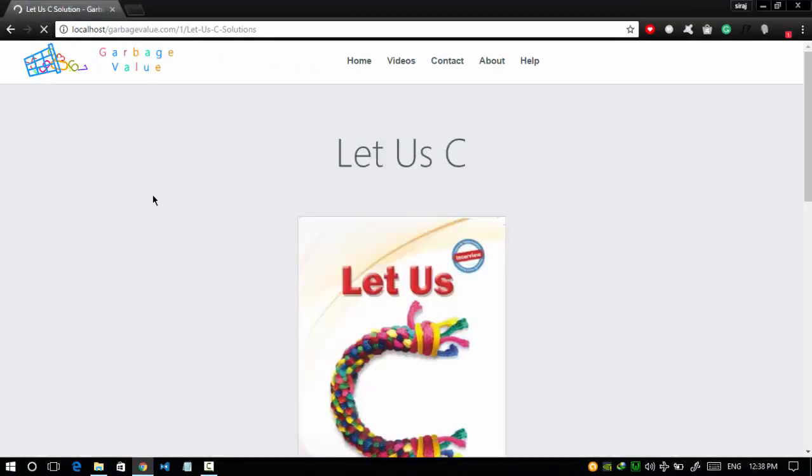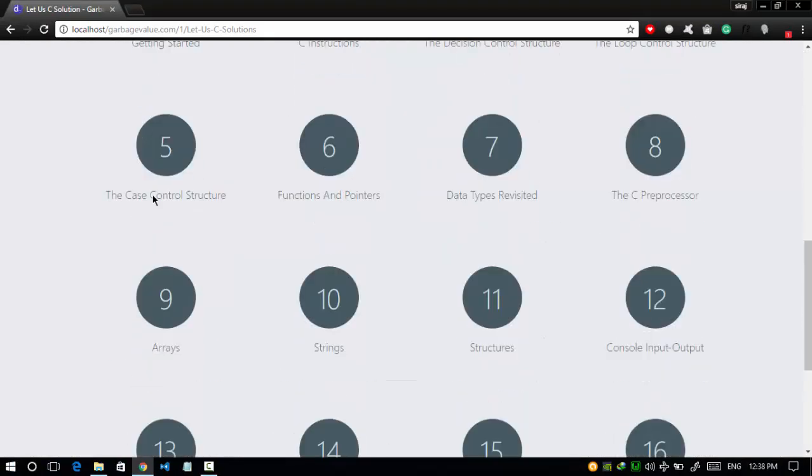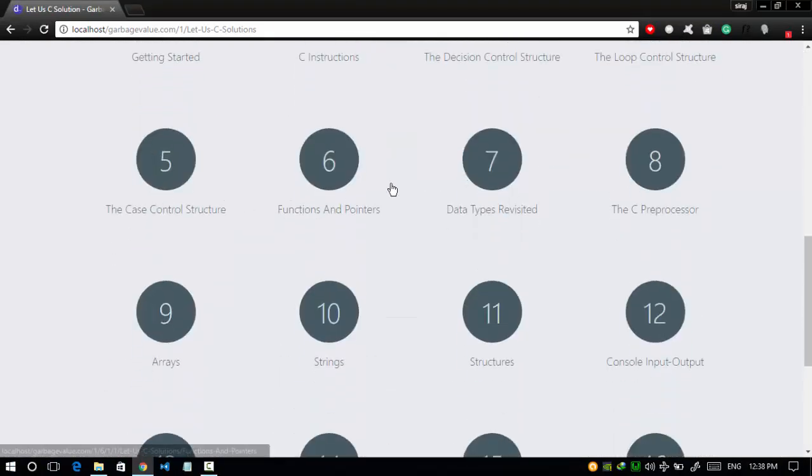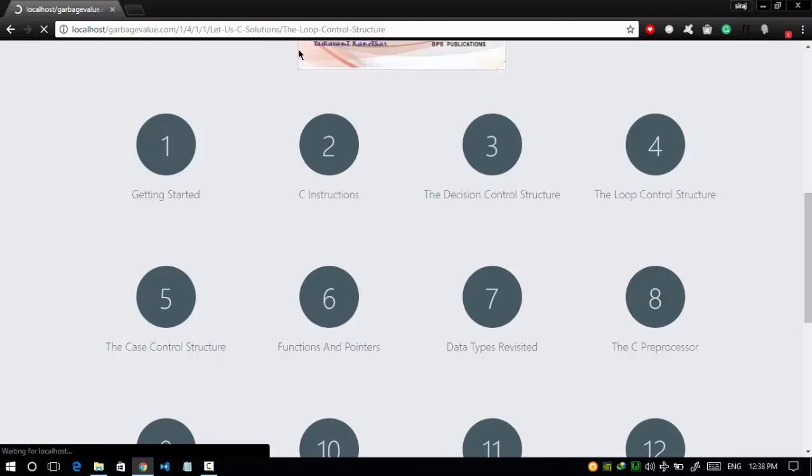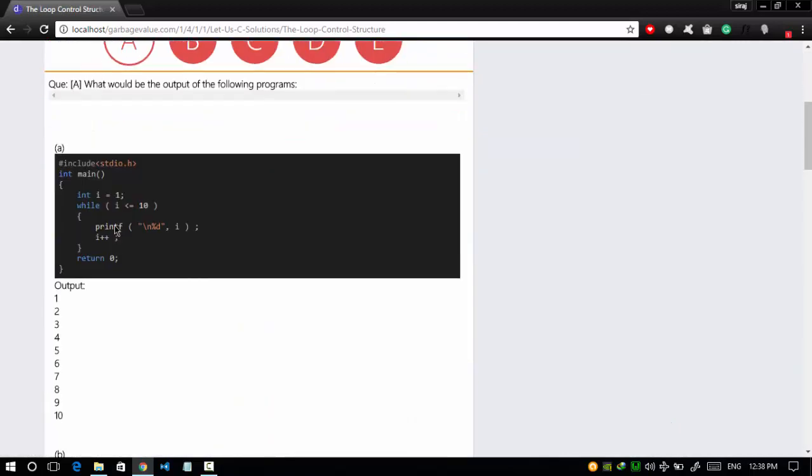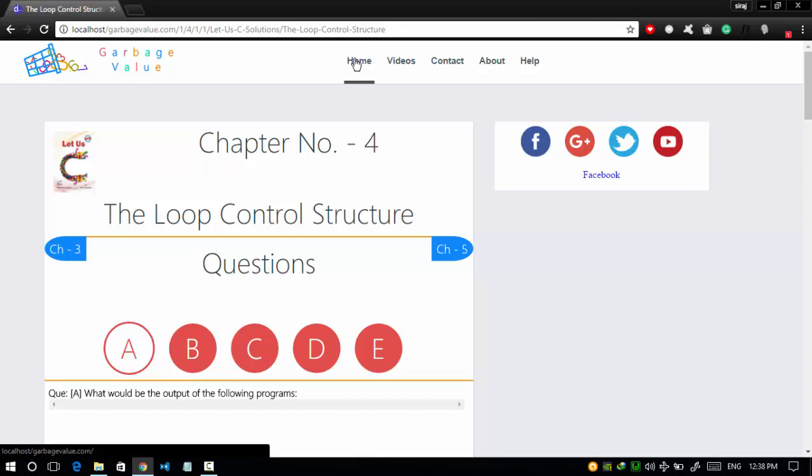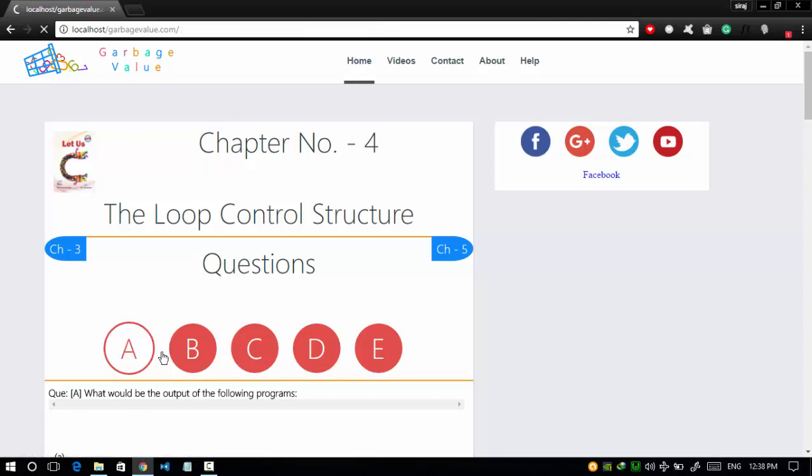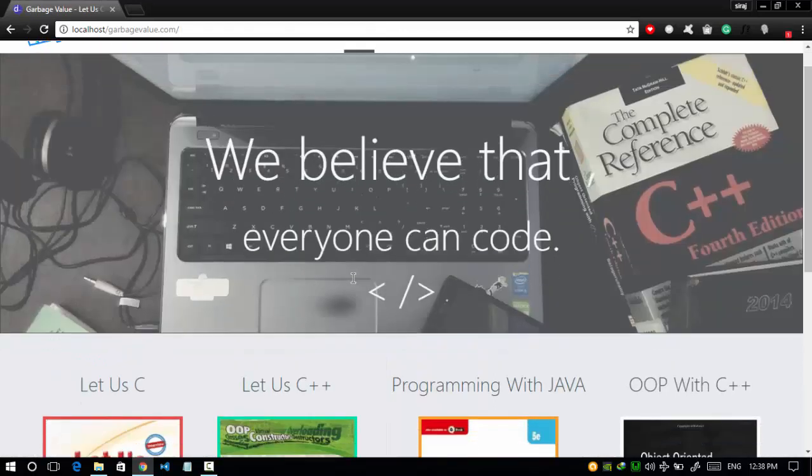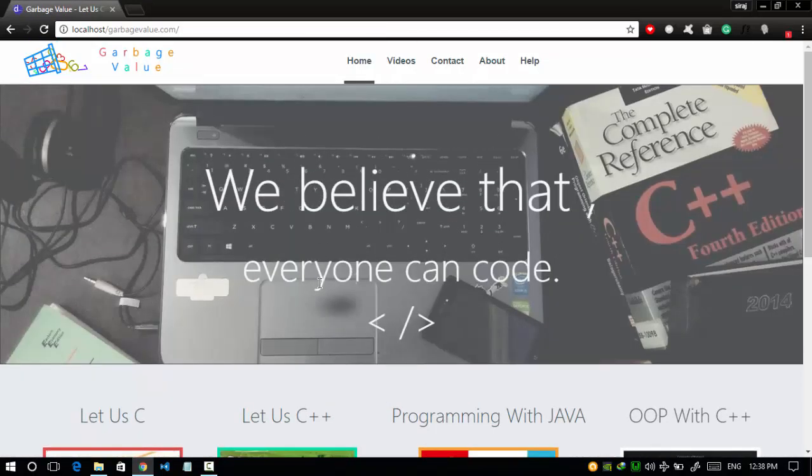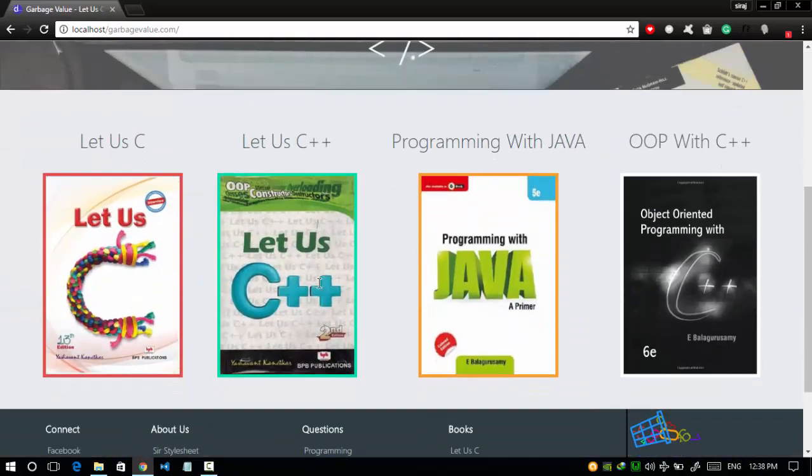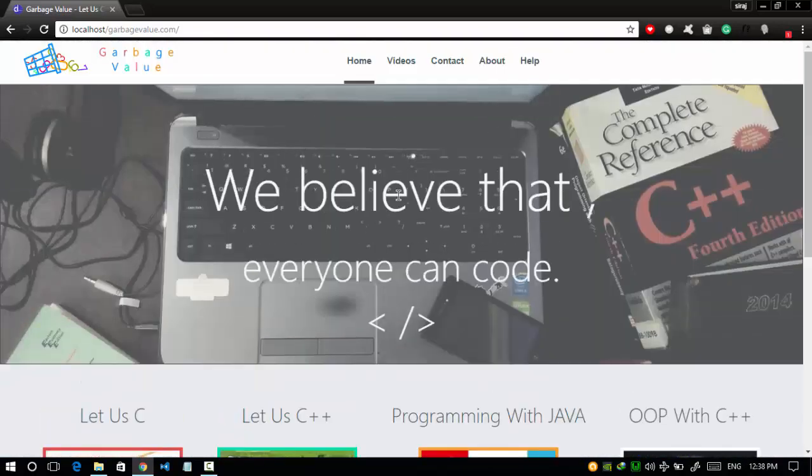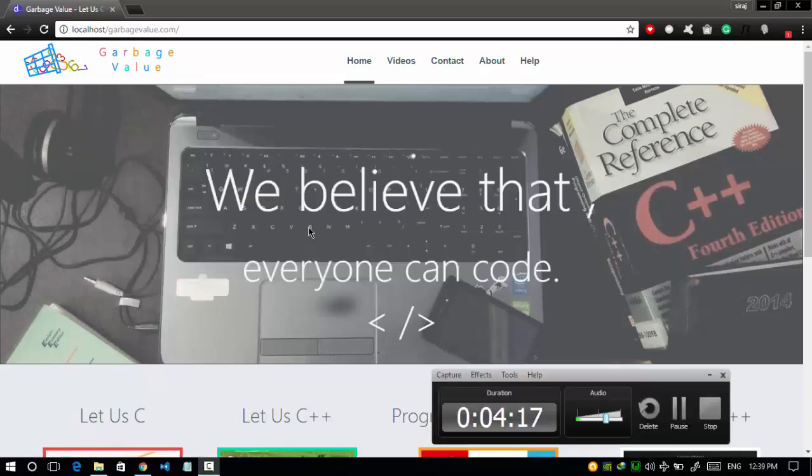And that's it, error's gone. The internal server error is now fixed. Now I can use my website and access the htaccess file in my folder without any internal server error. Thanks for watching guys. If this helped, please subscribe to the channel. Thank you.